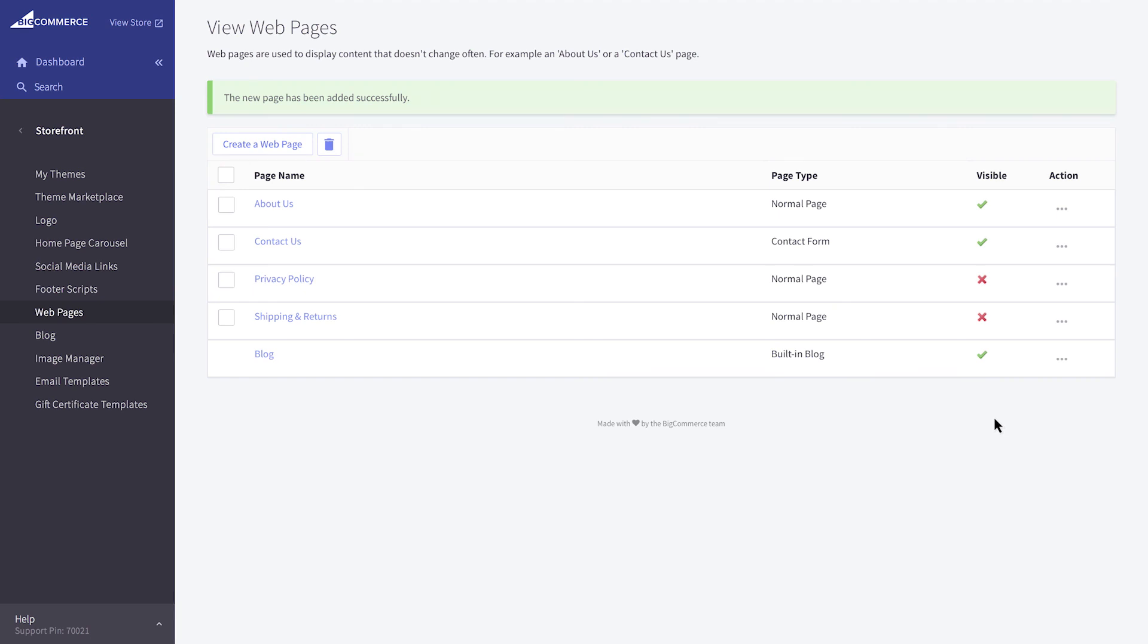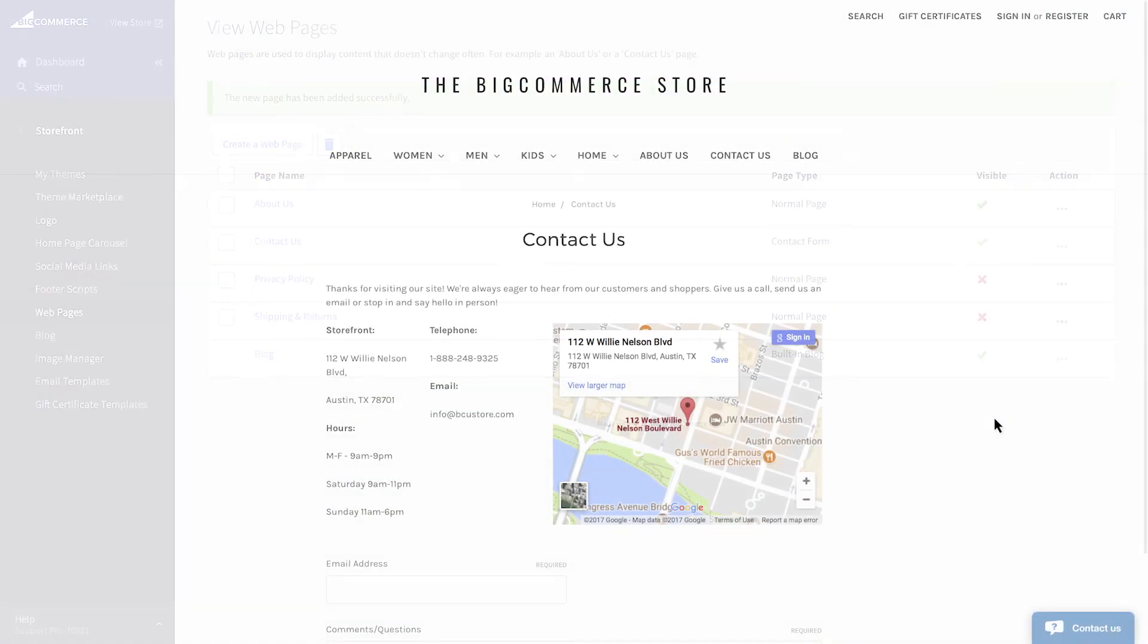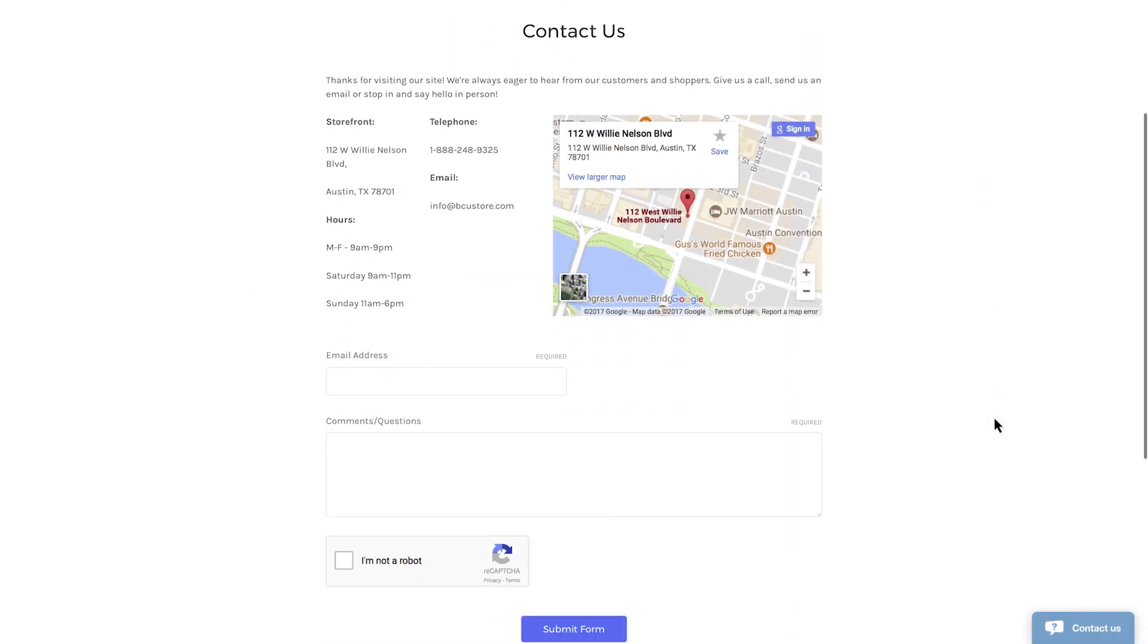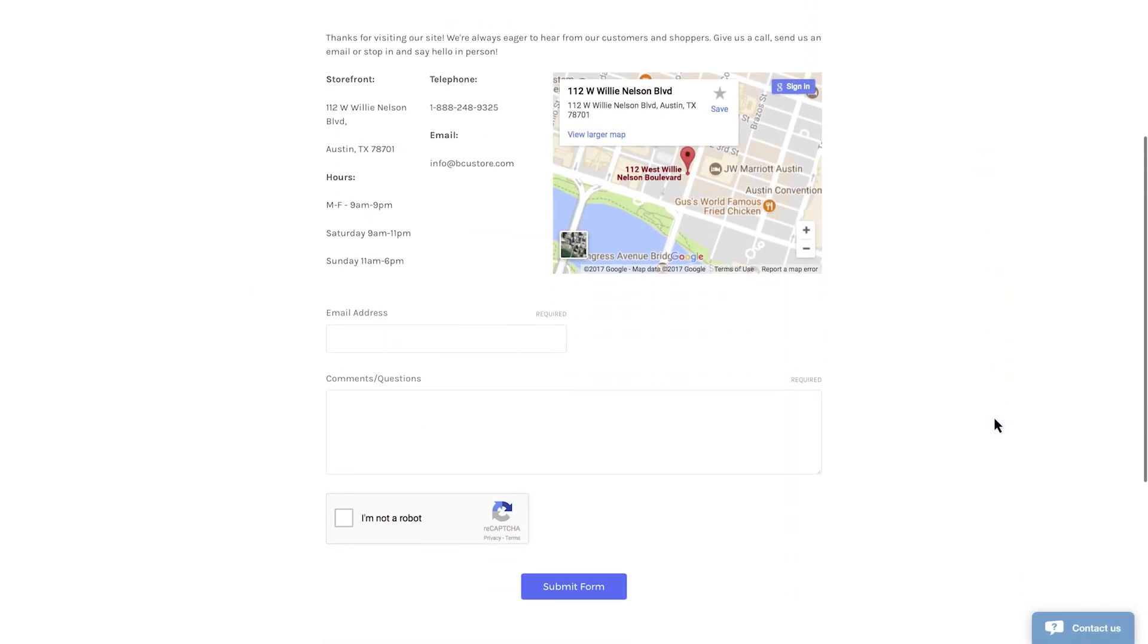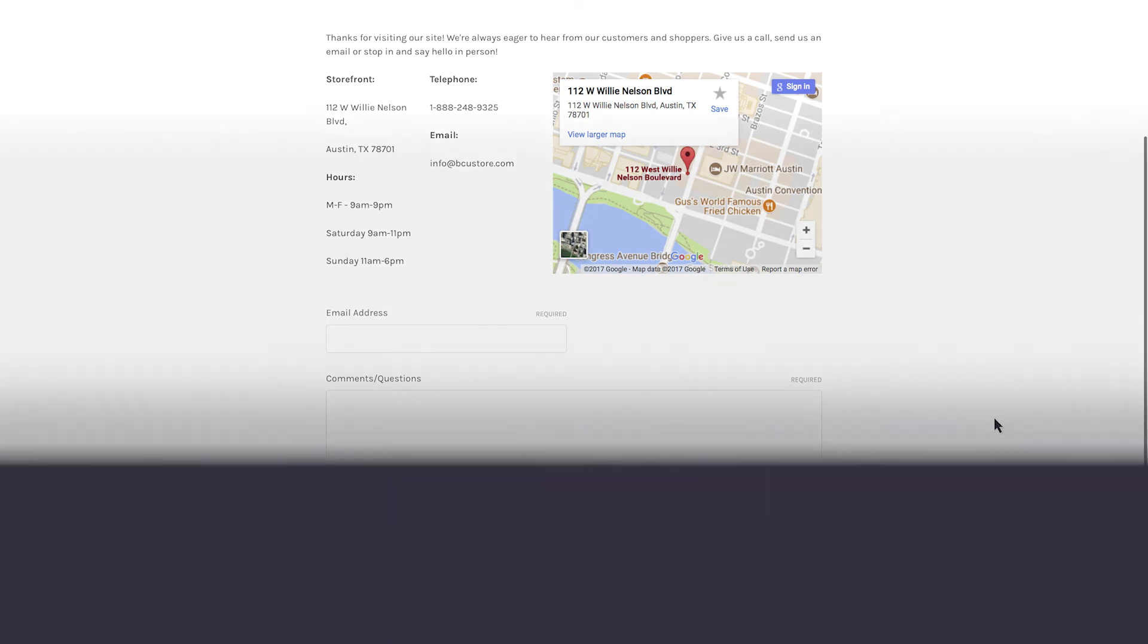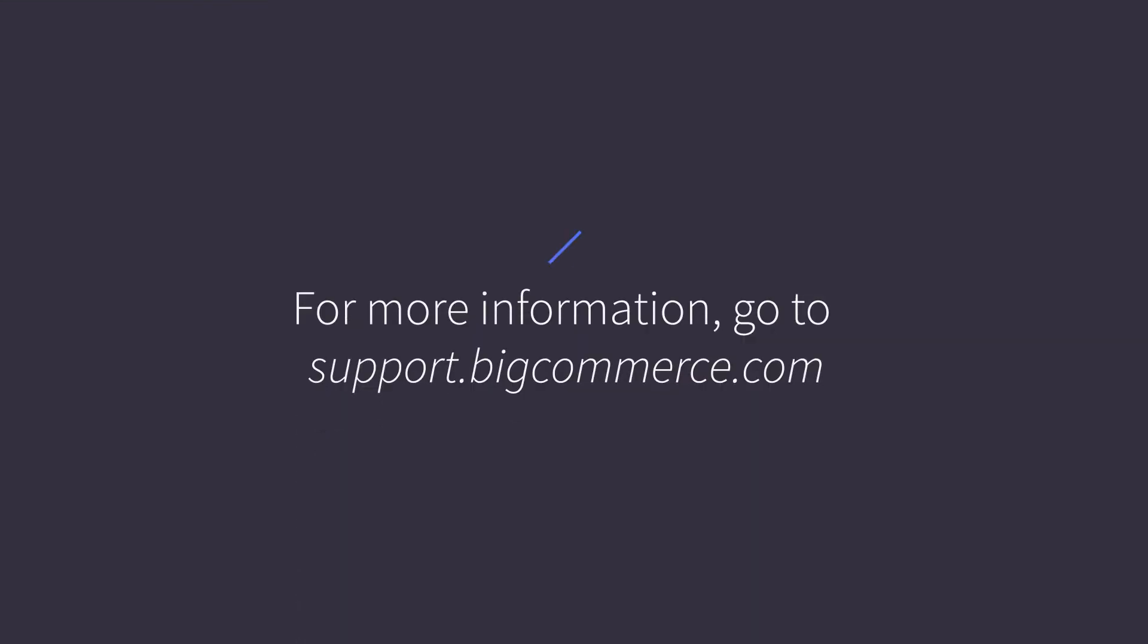That should give you a basic contact page, giving your customers a way to get in touch with you while providing them with peace of mind and improving your conversions. For more information on creating webpages or adding third-party contact forms, see our Help Center.